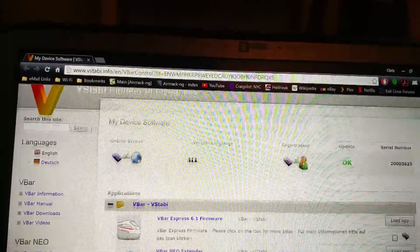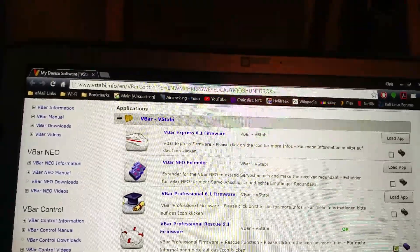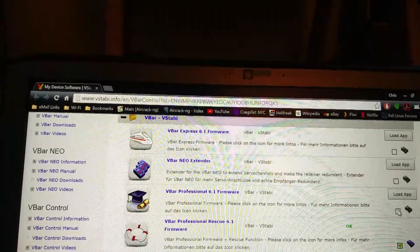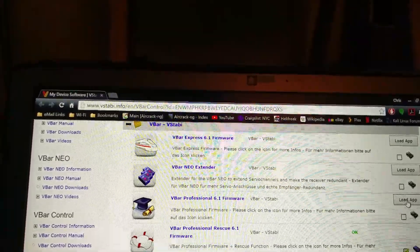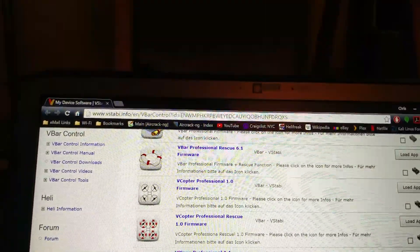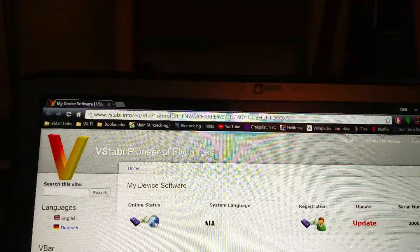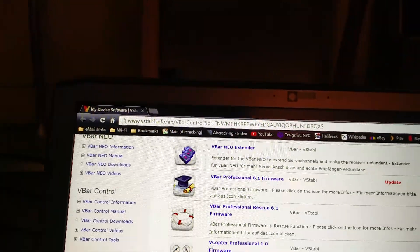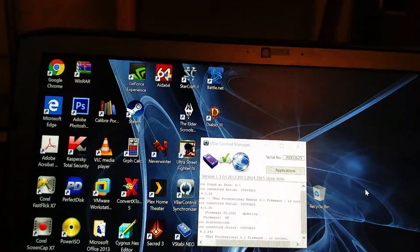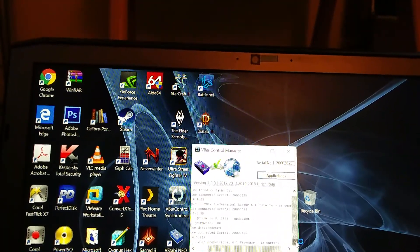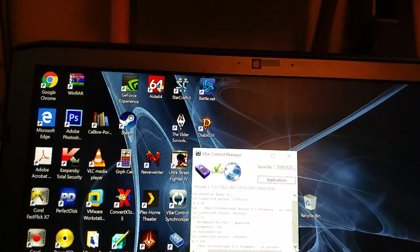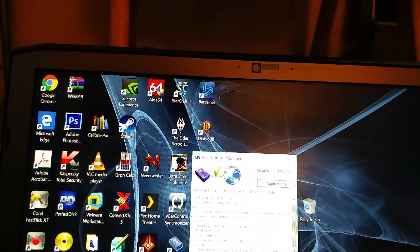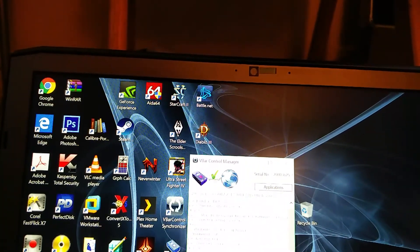VBar Neo, there's the Express, the Neo Extender, VBar Professional, and then the Rescue. So we're going to load this app and then update. Oh, it's updating. Since VBar Professional Rescue is current, it looked like device disconnected. It went to 6.1.242. I'm going to go to the VBar Professional.